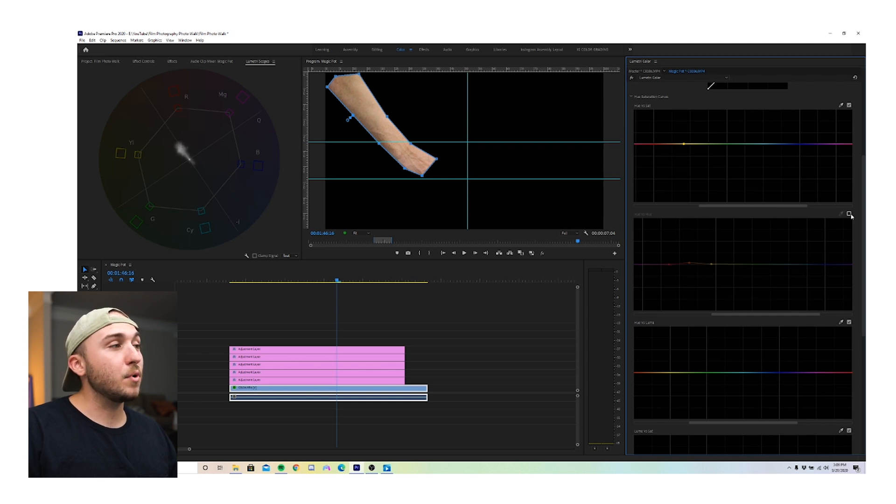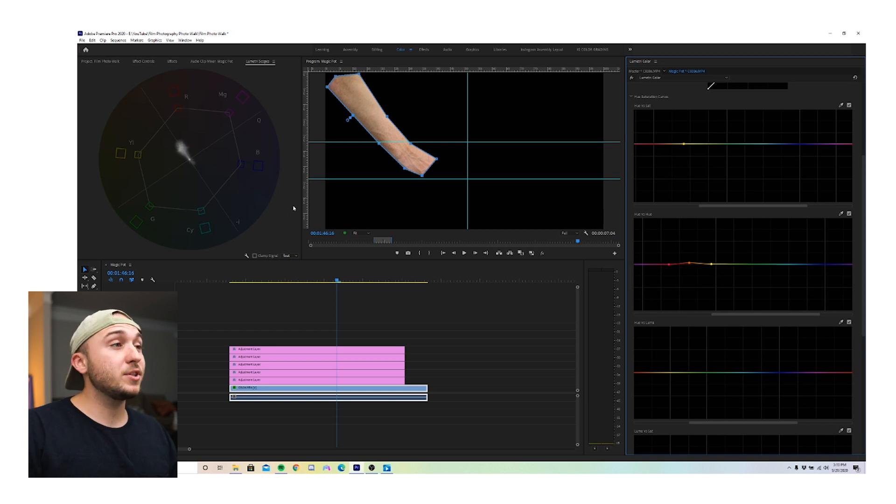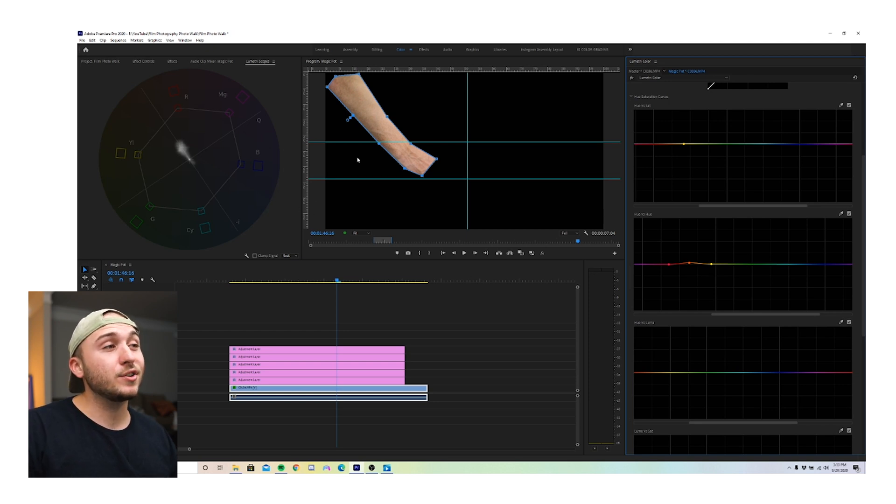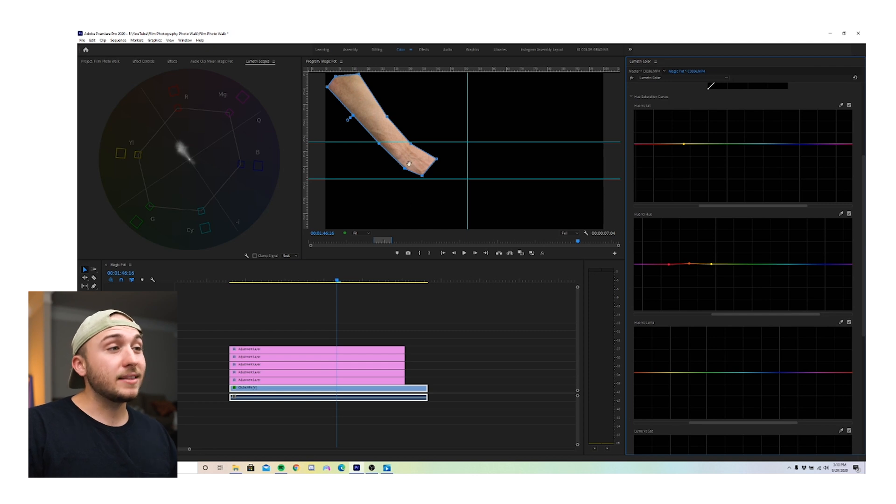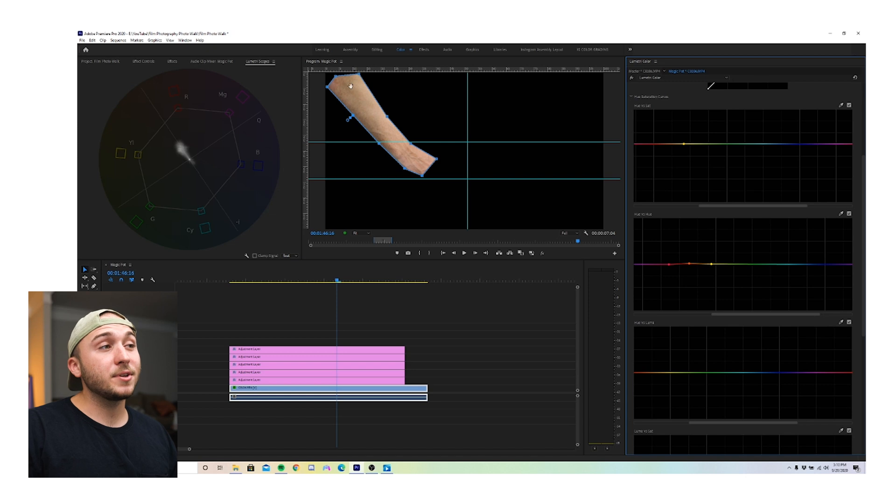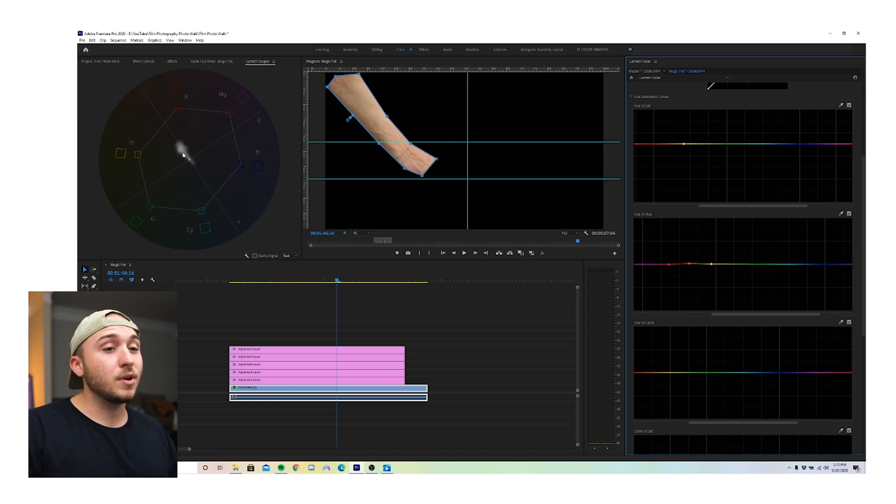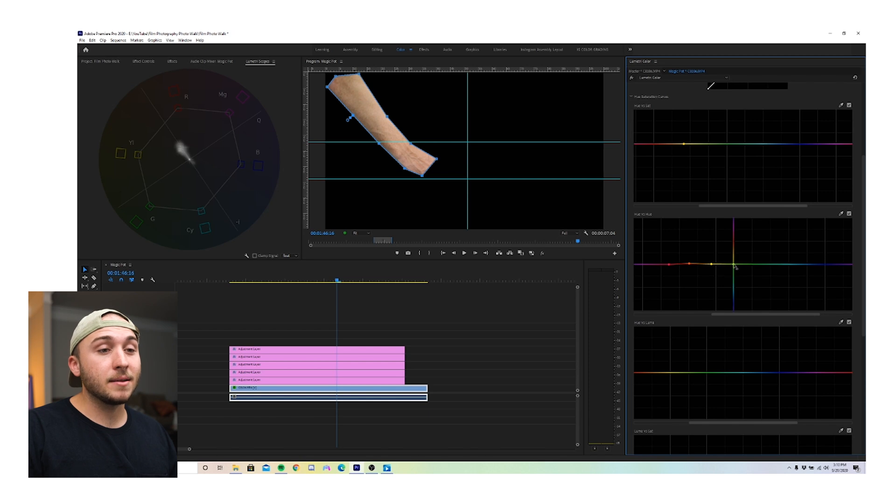So I think that looks more balanced on the skin tone indicator. One big tip is never rely too much on your scopes. Always be sure to look back at your image and make sure it looks right to you. For example, I think this part of Jacob's hand looks good. The skin tones look good, but up here at the top, there's still a lot of green and yellow tones. So we can also see that in the vectorscope. So I'm going to grab my yellows and push them up towards the reds as well.